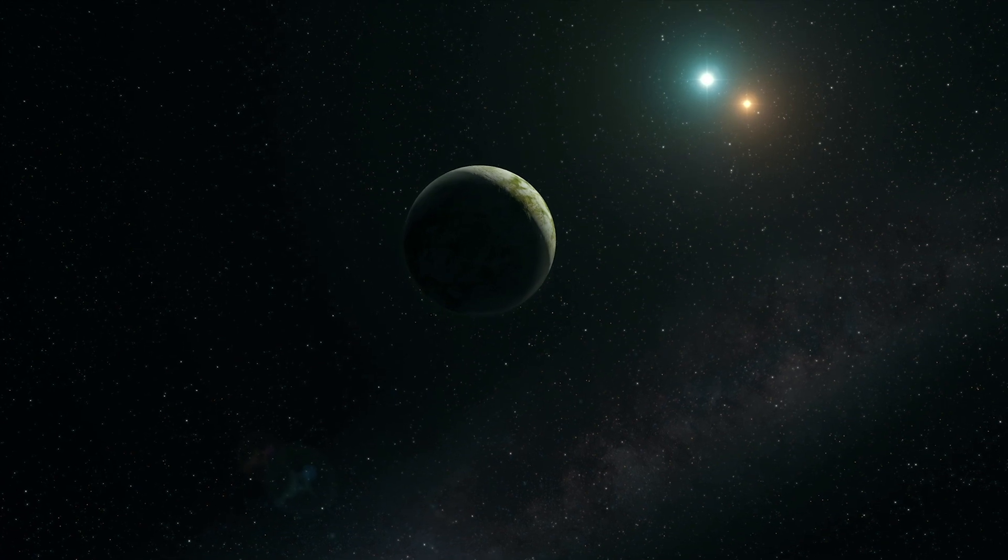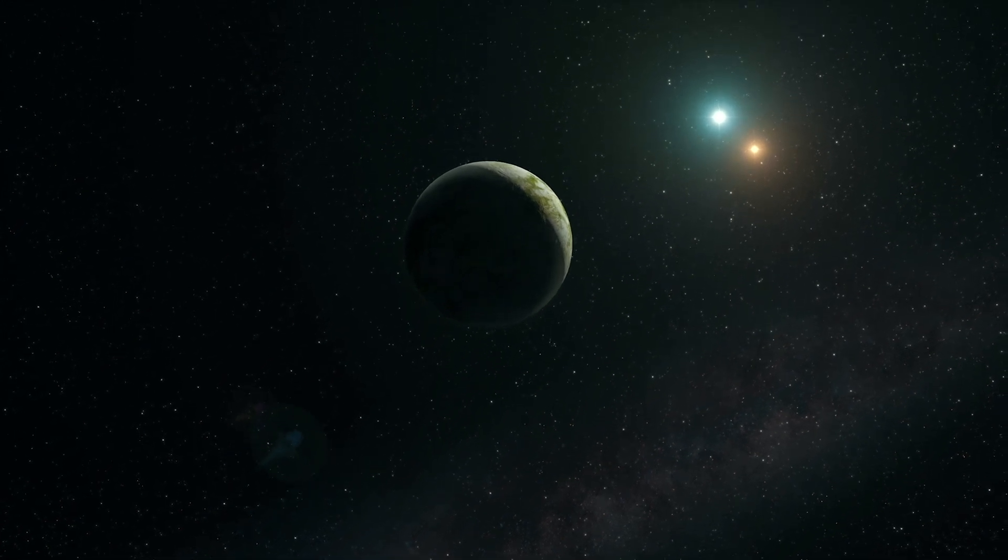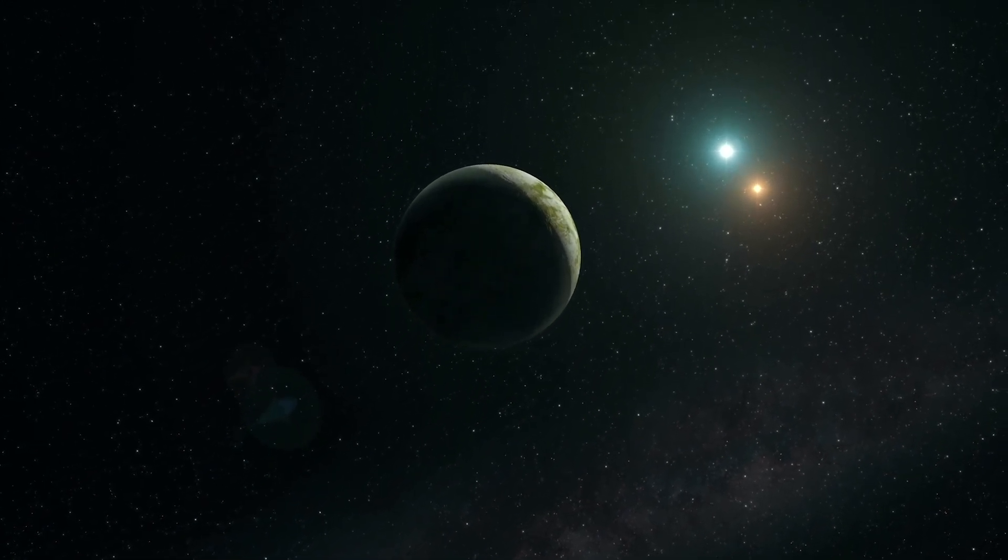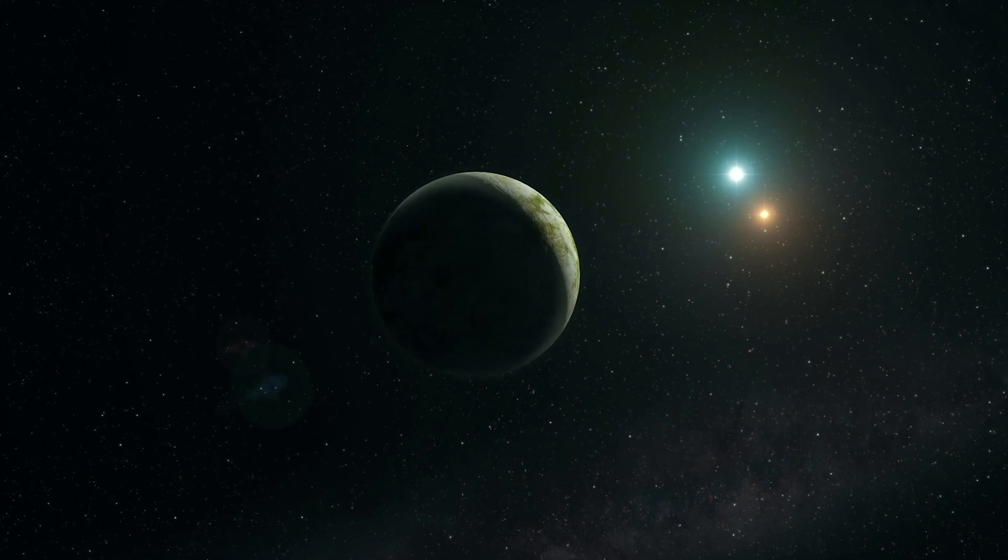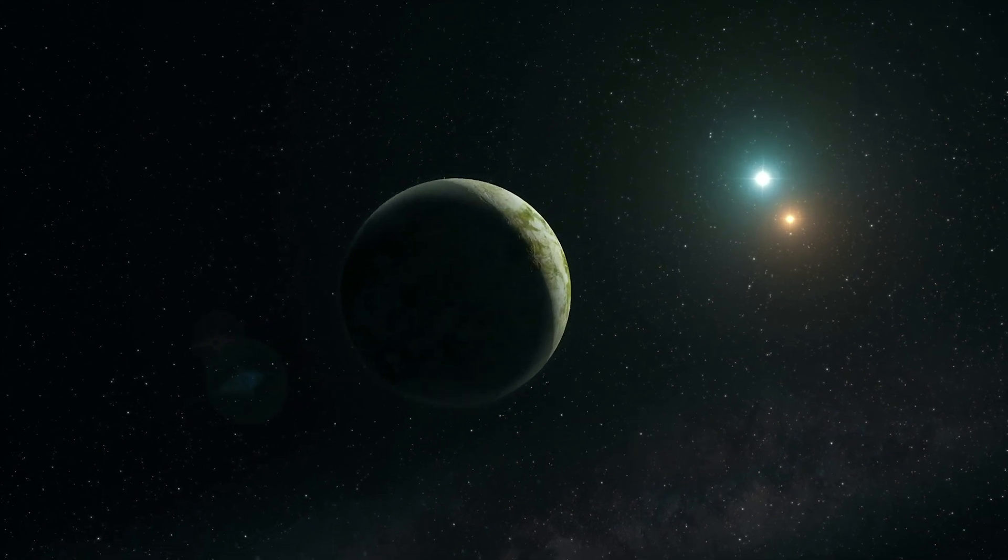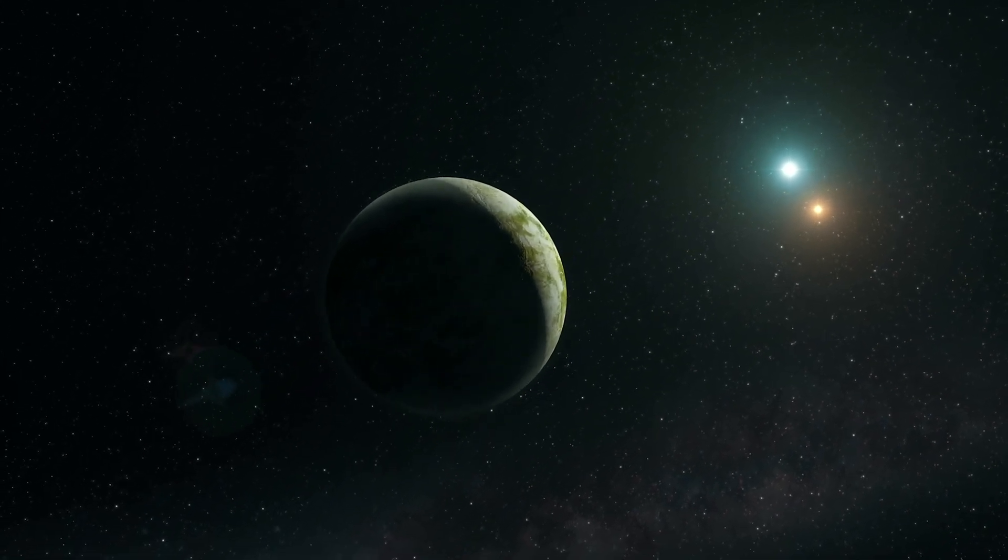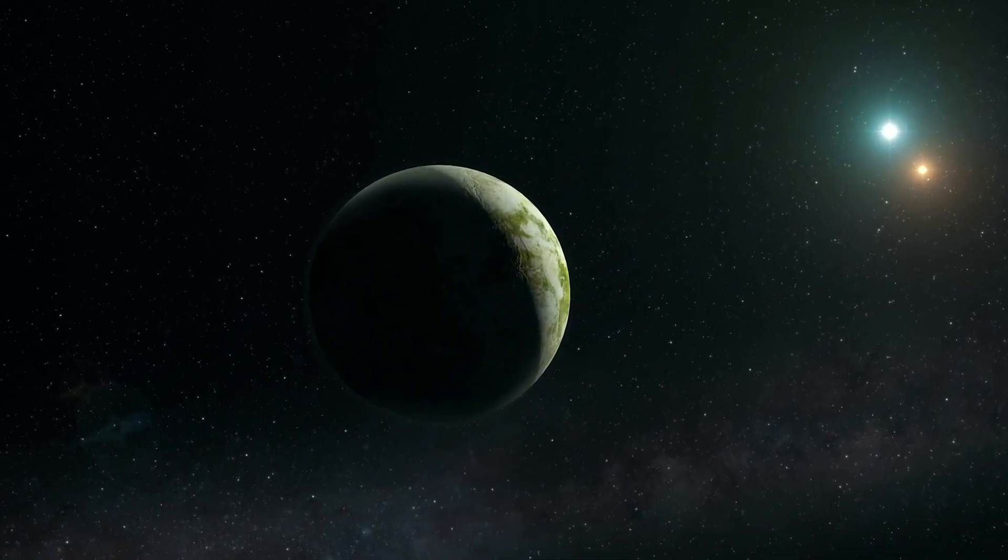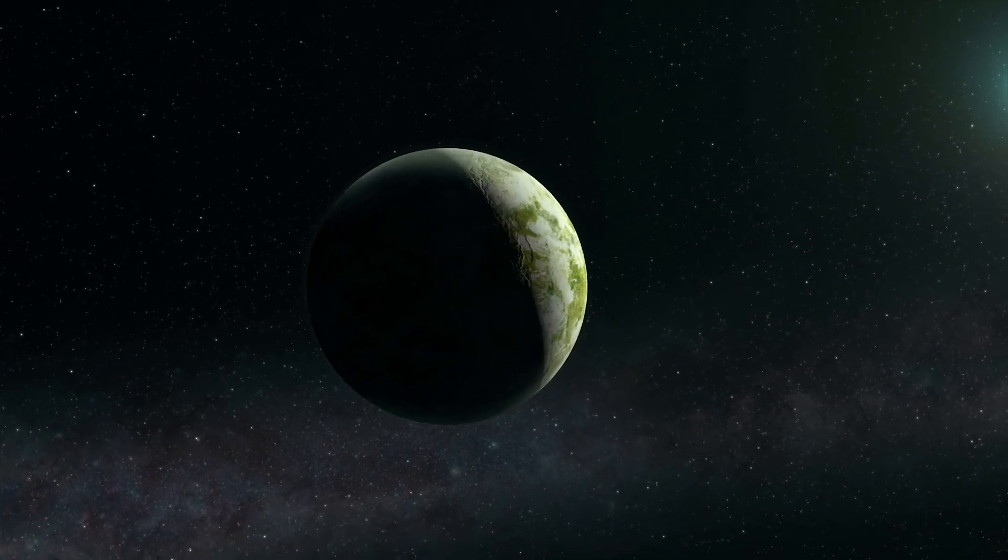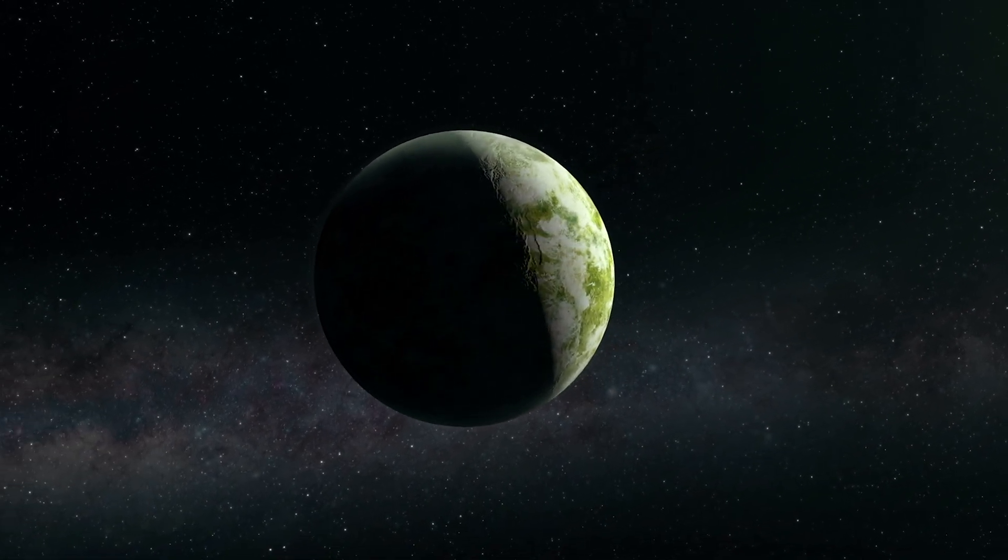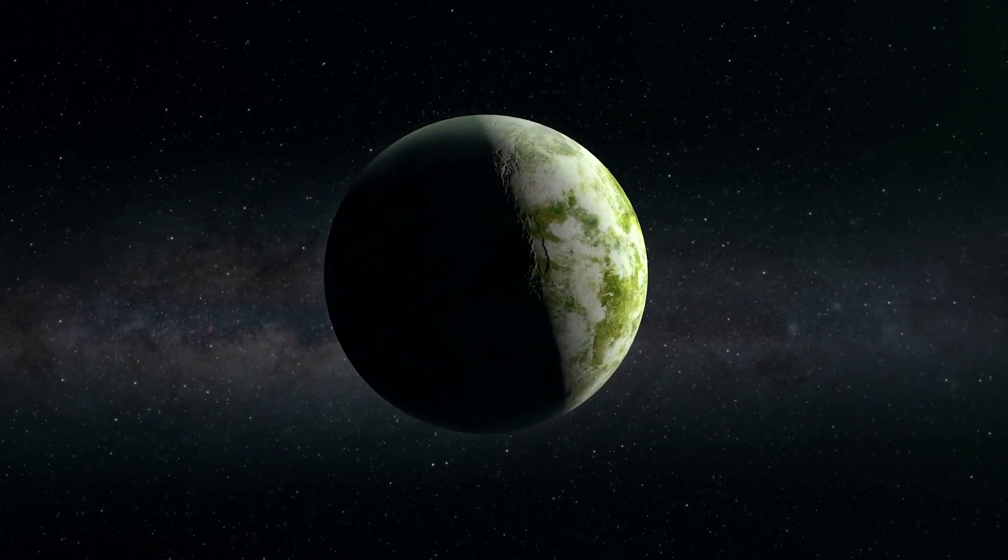Being in the Goldilocks zone, also known as the habitable zone, means a planet enjoys temperatures that allow for the existence of liquid water on its surface. This is crucial because liquid water is essential for life as we know it, making planets within this zone prime candidates in the search for extraterrestrial life.